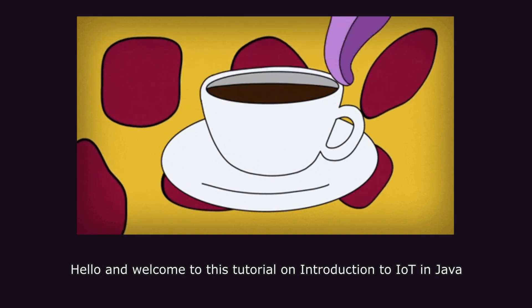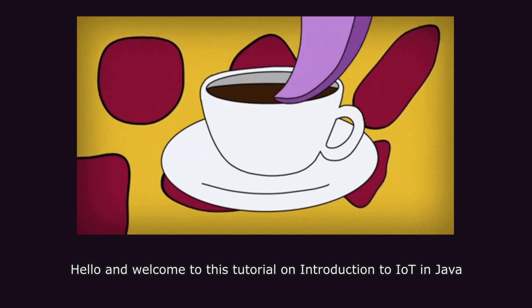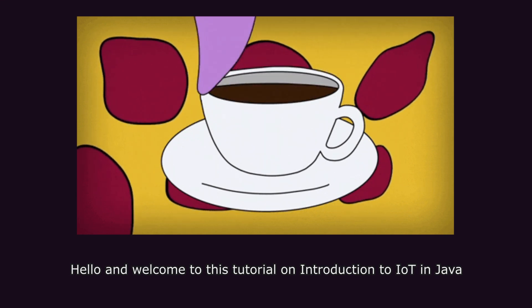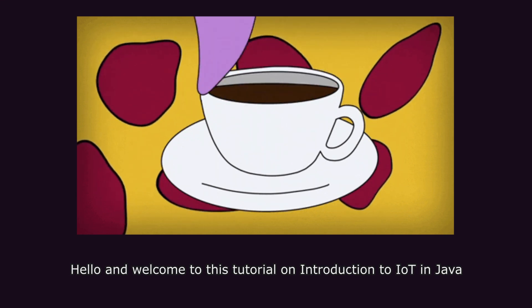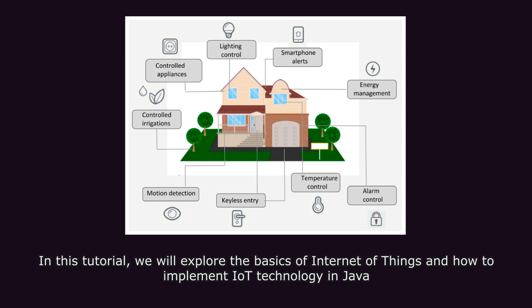Hello and welcome to this tutorial on Introduction to IoT in Java. In this tutorial, we will explore the basics of Internet of Things and how to implement IoT technology in Java.